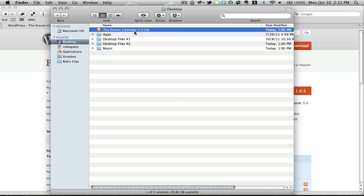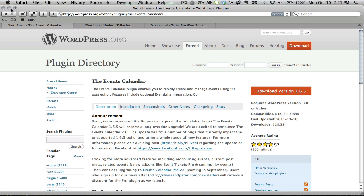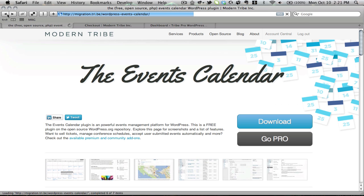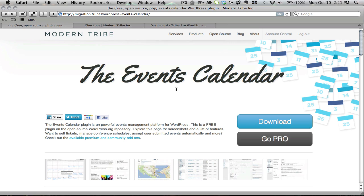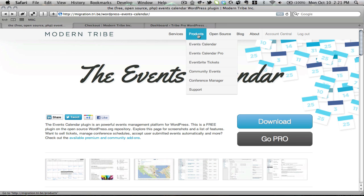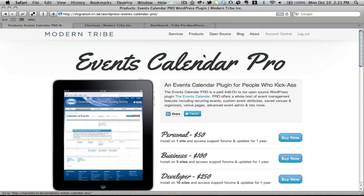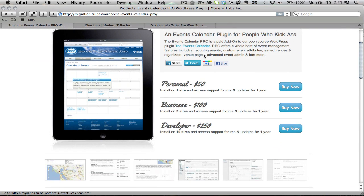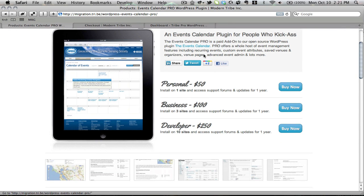Once that's done, I'm all set on the free version, so let's go back to the Modern Tribe website and get pro. I can do so by either clicking go pro here, or going up to the products drop-down again and hitting Events Calendar Pro. They're both going to take me to the same place, which is this screen where I need to choose my license.